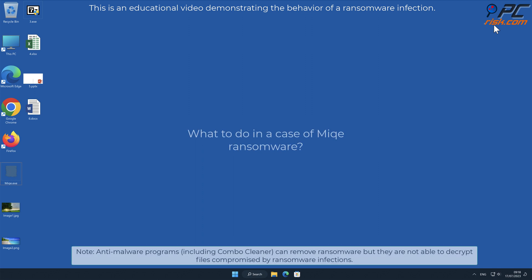In this video we will talk about MIQE, a ransomware virus that targets Windows computers.